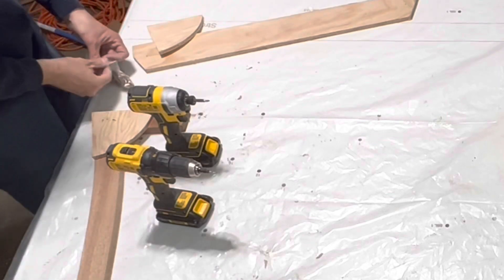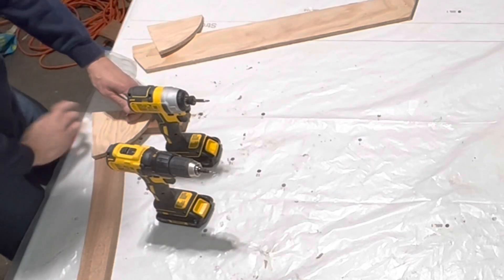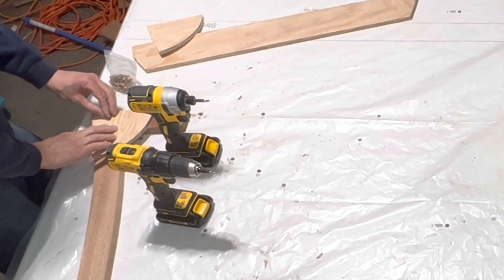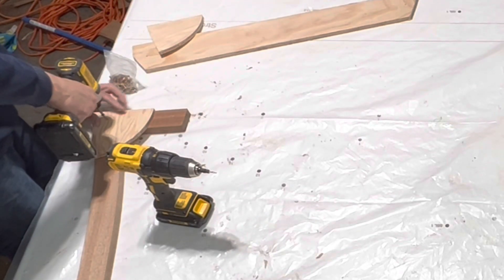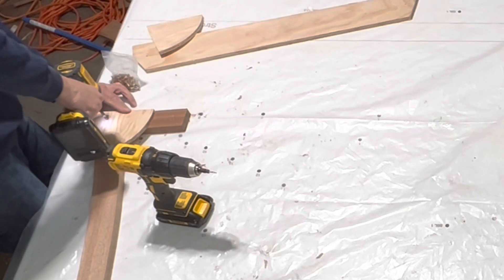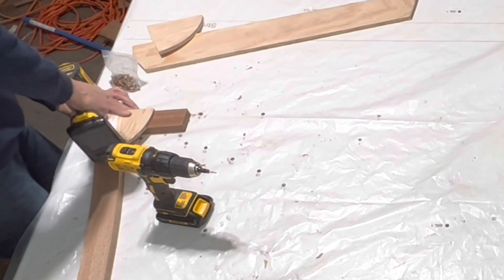To save time, I'm not showing each of the screws being put into the gussets, but it's the same number as the previous frames.